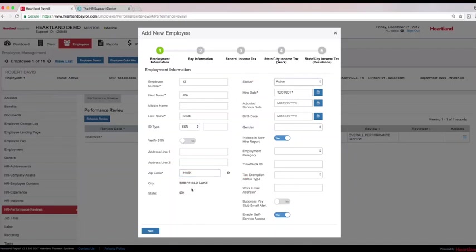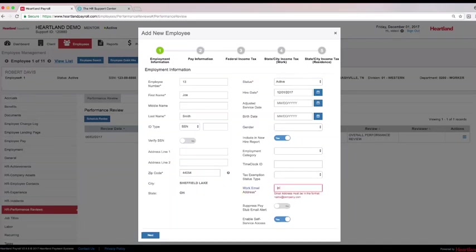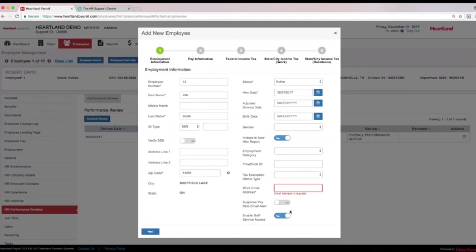Enter active employees' email addresses to provide employee access to the self-service area, where employees can view check stubs, W-2s, and a customizable HR employee landing page, either online or on their smartphones.